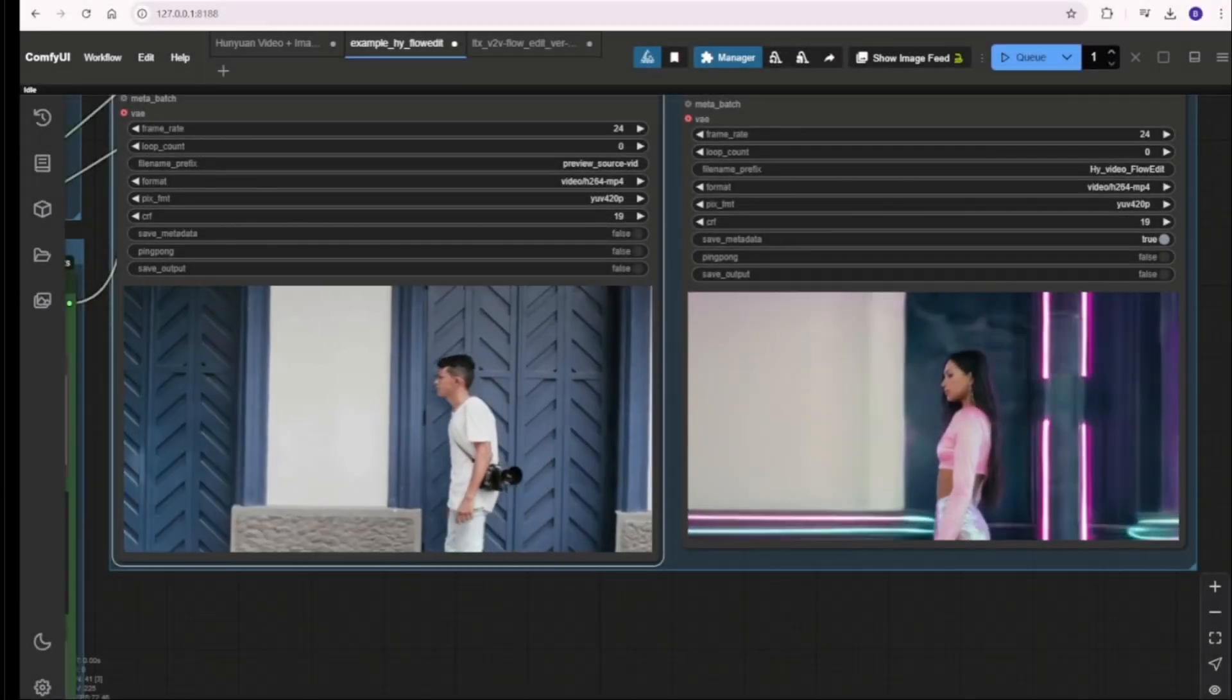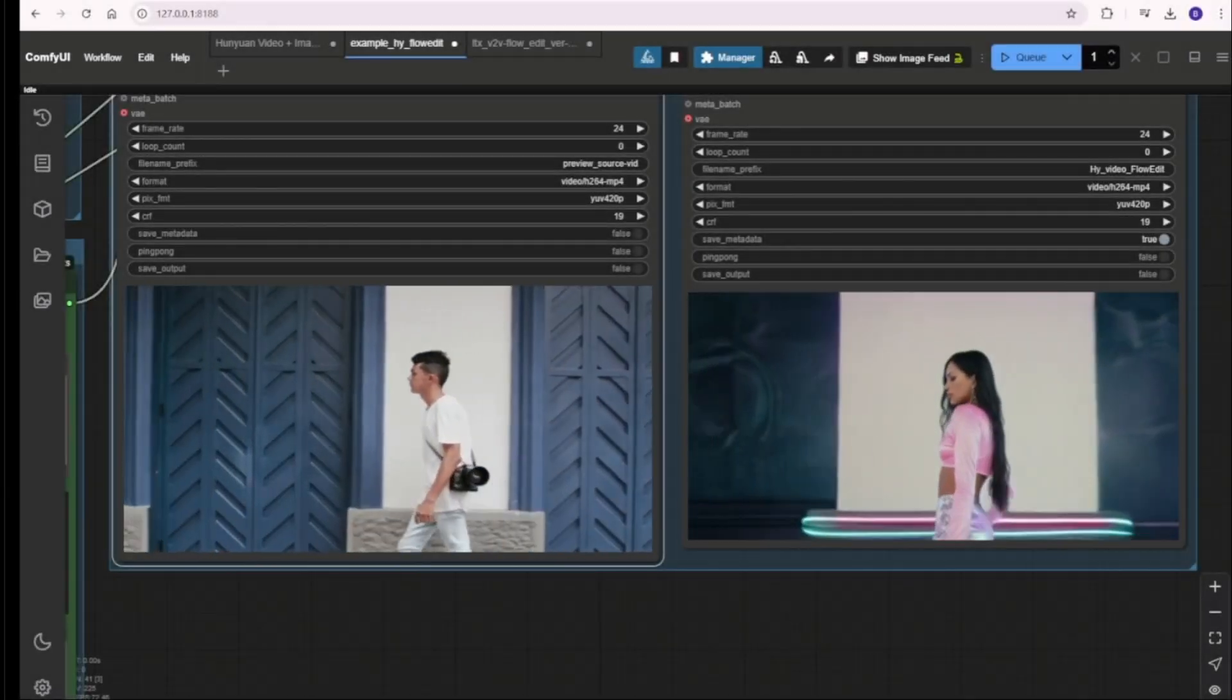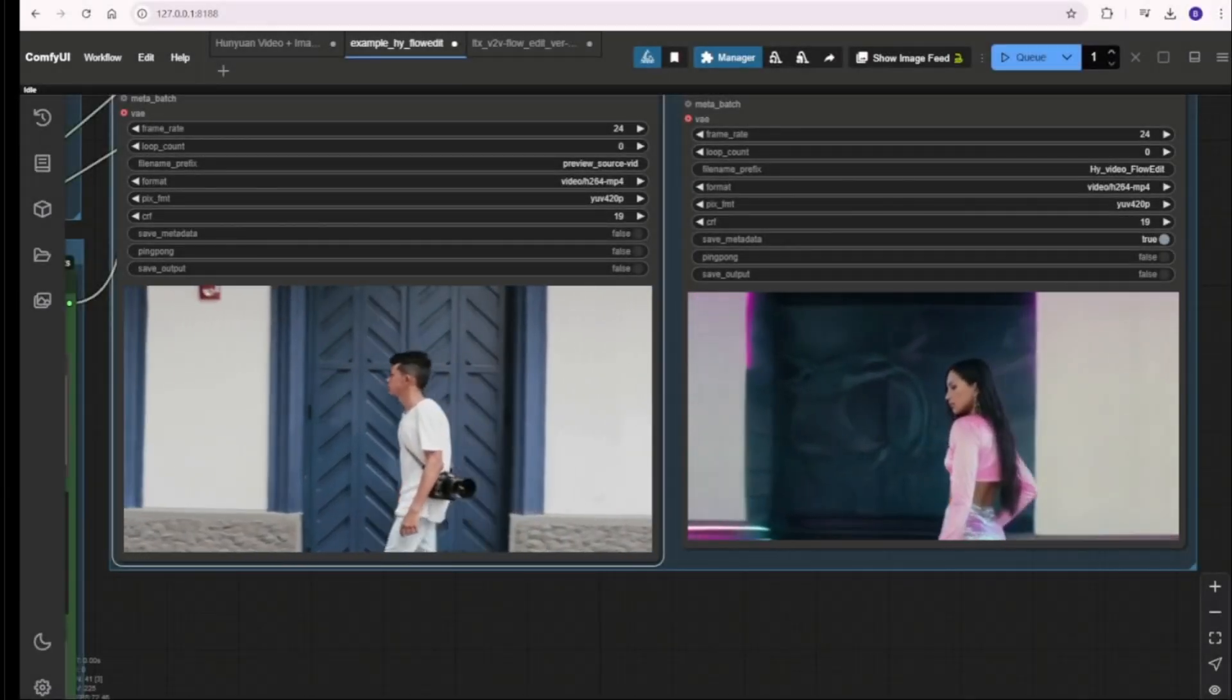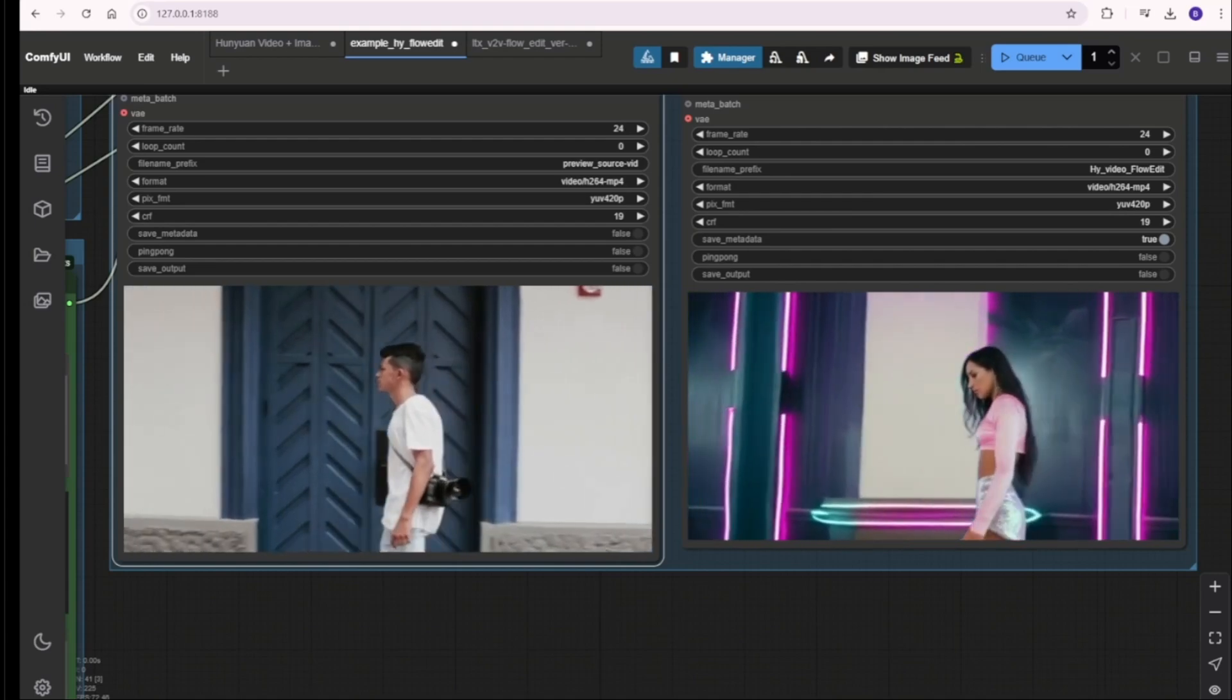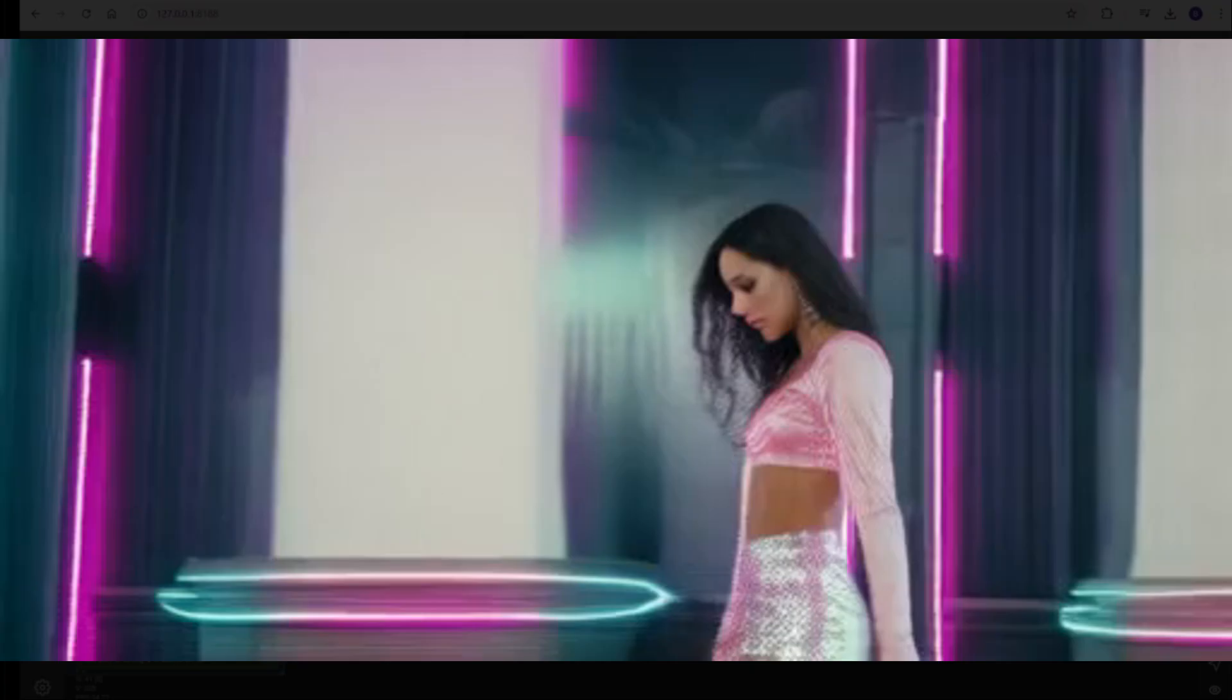Hello everyone, so today we're going to check out Hanyuan Video using the video to video method.